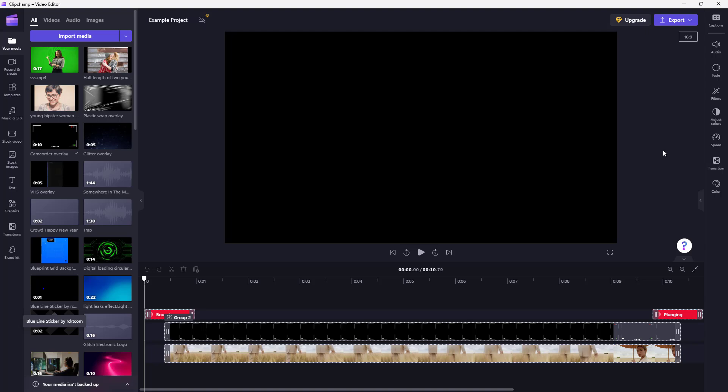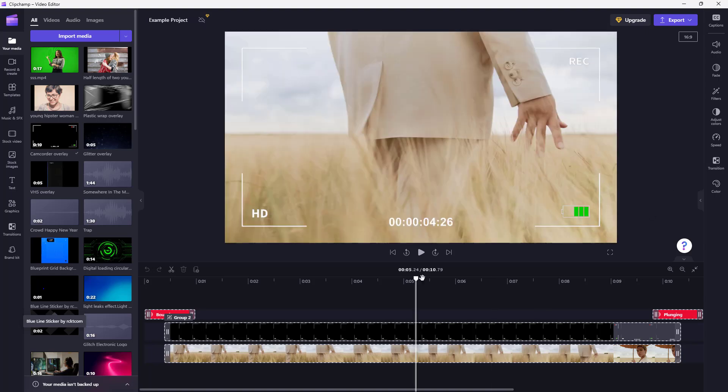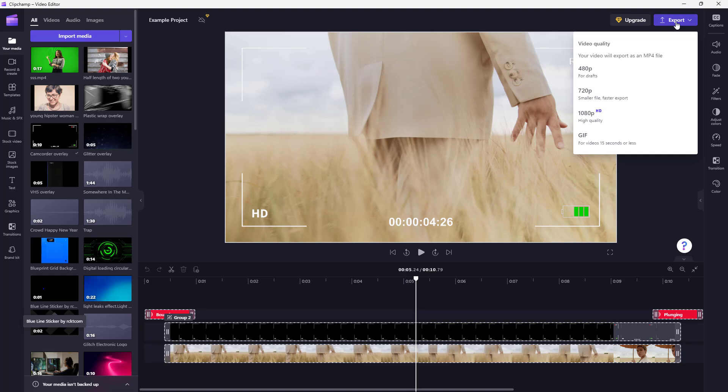What you can also do from Microsoft Clipchamp is export videos and upload them directly to cloud storage services or video sharing platforms. To do that, you can see I have a project here. If I click on Export, you can choose the video quality. I'm going to select 1080p.